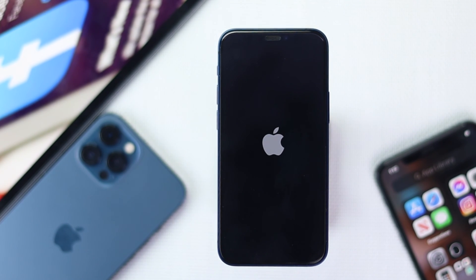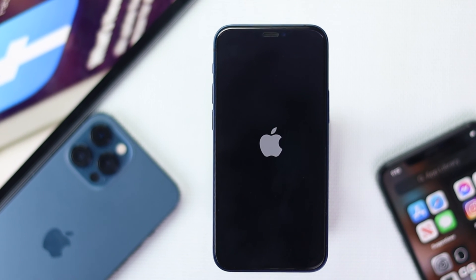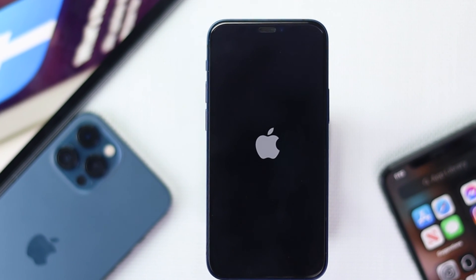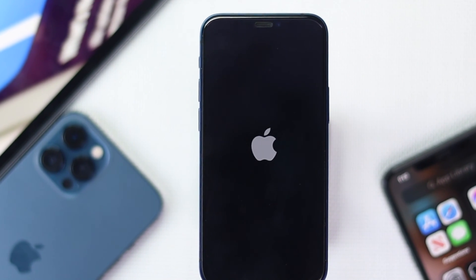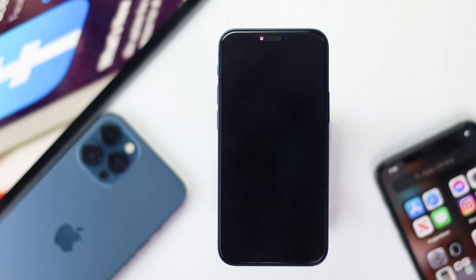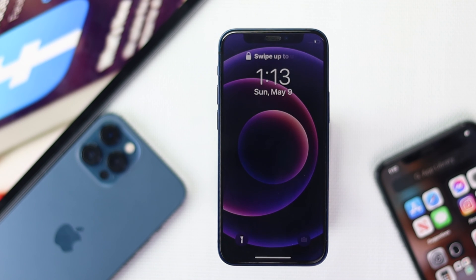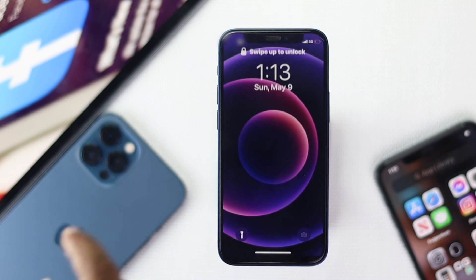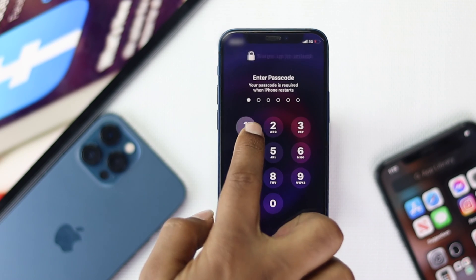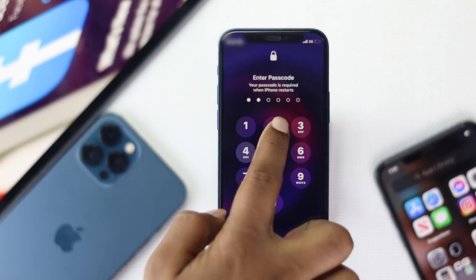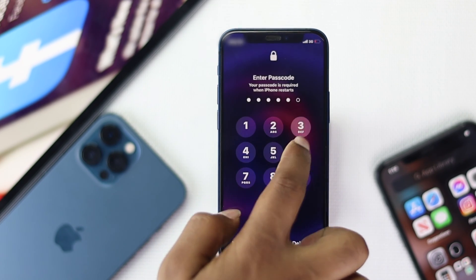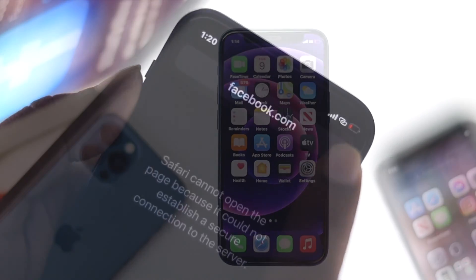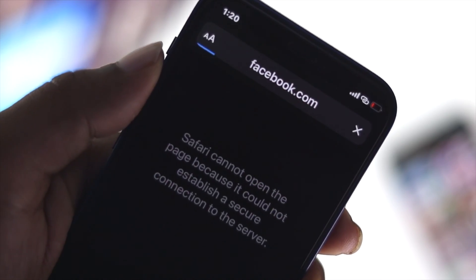Giving a force restart on your iPhone will actually help you remove minor system glitches. After giving a force restart on your iPhone, go ahead and check whether you're able to fix your problem or not.